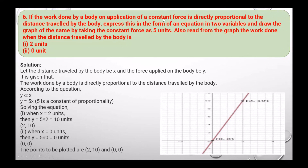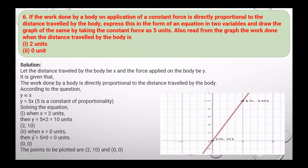Next question: if the work done by a body on application of a constant force is directly proportional to the distance travelled by the body, express this as an equation in two variables and draw the graph, taking the constant force as 5 units. Let distance be x and work done be y. Since y is proportional to x, y equals 5x, where 5 is the constant of proportionality. Taking x equals 2, y equals 10; taking x equals 0, y equals 0. The points to be plotted are (2, 10) and (0, 0), and the graph is plotted accordingly.